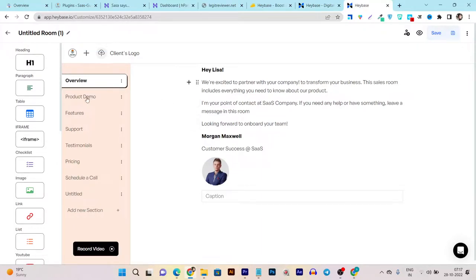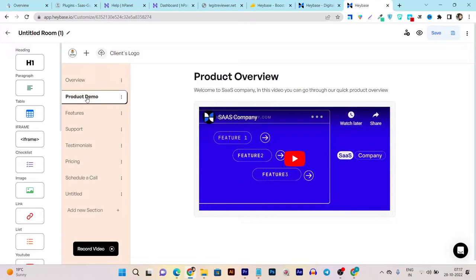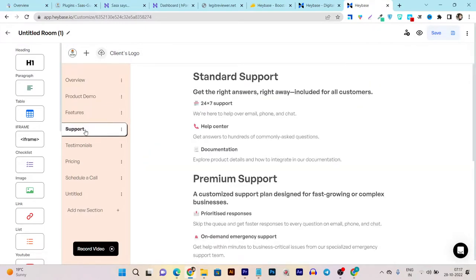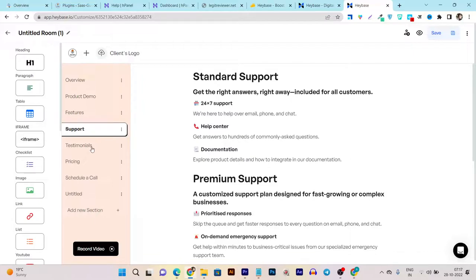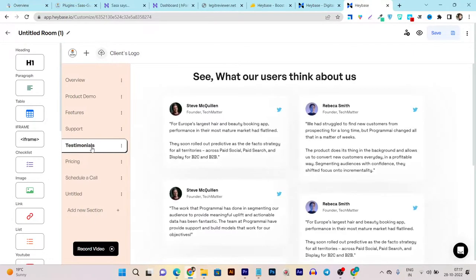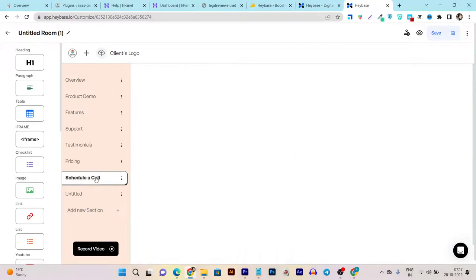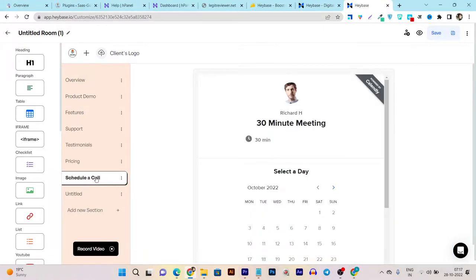If you have any product, you can give them a demo within this sales room. You can talk about features, give your support, add your testimonials and pricing.